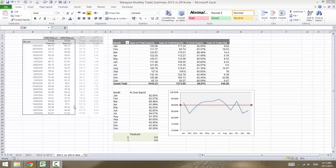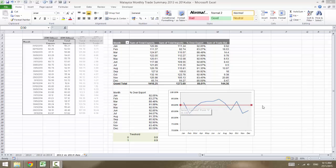Hi, good day. Today I'm going to show you how to create a horizontal line. This horizontal line is important — it tells management if the performance is above the threshold line or below the threshold line.